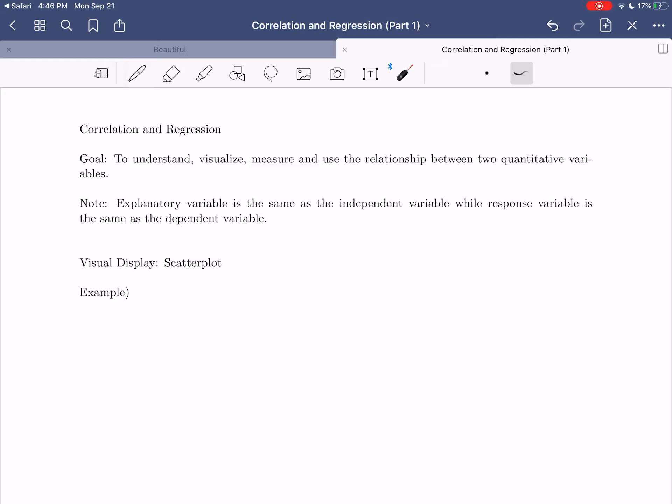Hi everybody, I hope this video finds you well. In today's video, we're going to be starting into our investigation about correlation and regression. If you recall from the last couple of videos, we've been spending a little bit of time talking about statistical studies. We said that in a statistical study, the goal is to analyze the relationship between two statistical variables. Correlation and regression is an attempt to actually study that relationship more mathematically.